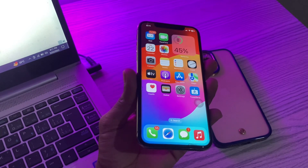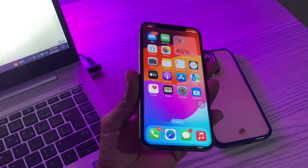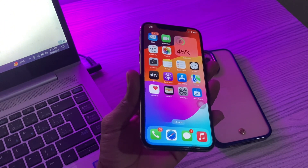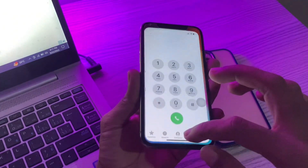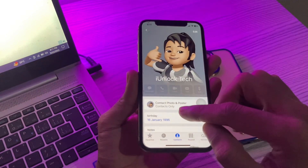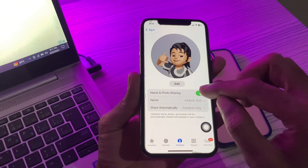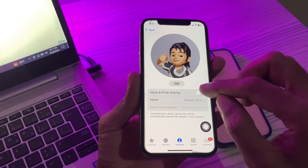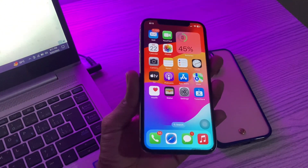If it's still not working, the next step is to make sure Name and Photo Sharing is enabled. Another possible reason why contact poster may fail to appear is that you might have accidentally disabled name and photo sharing. Go to the Phone app, tap Contacts, tap on your contact, and you will see Contact Photo and Poster. Tap it, and make sure Name and Photo Sharing is enabled.